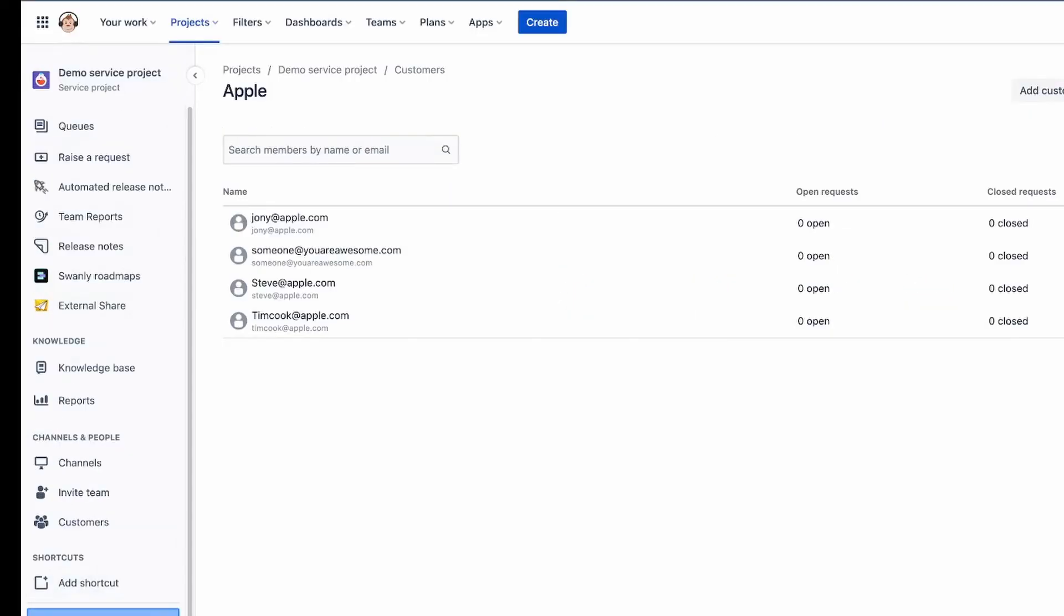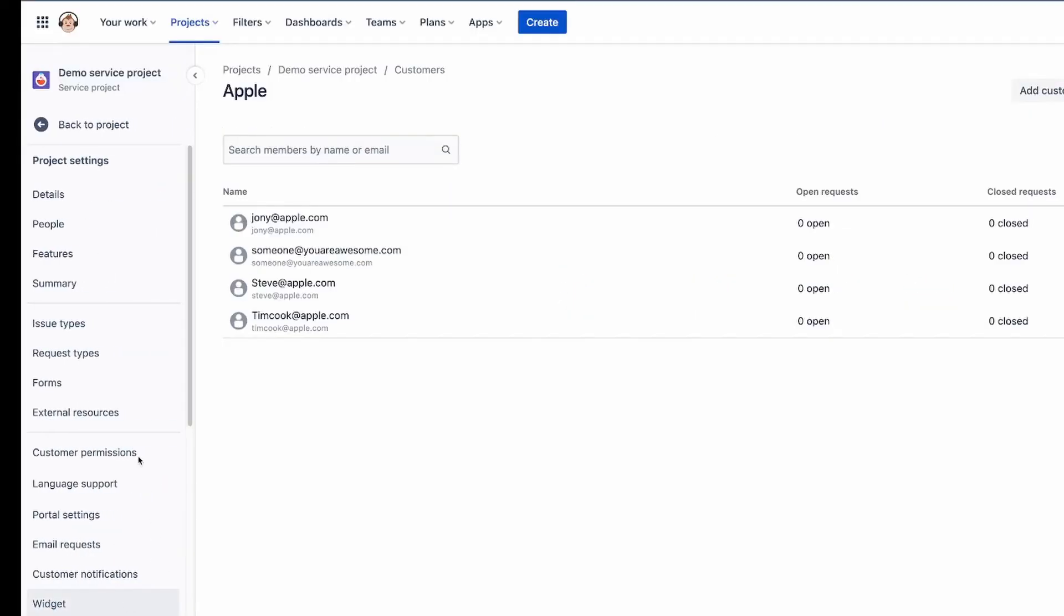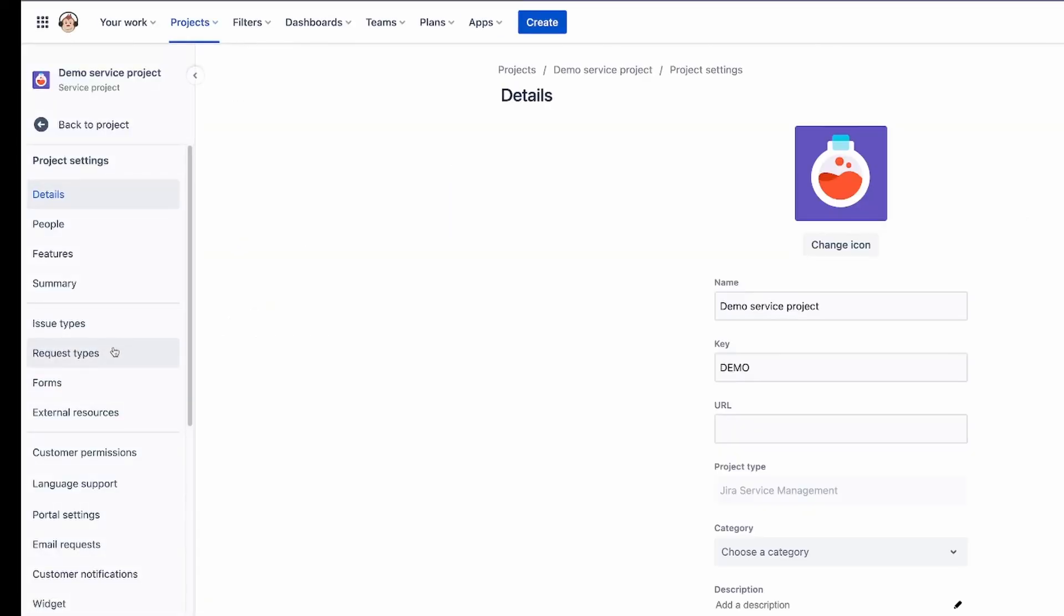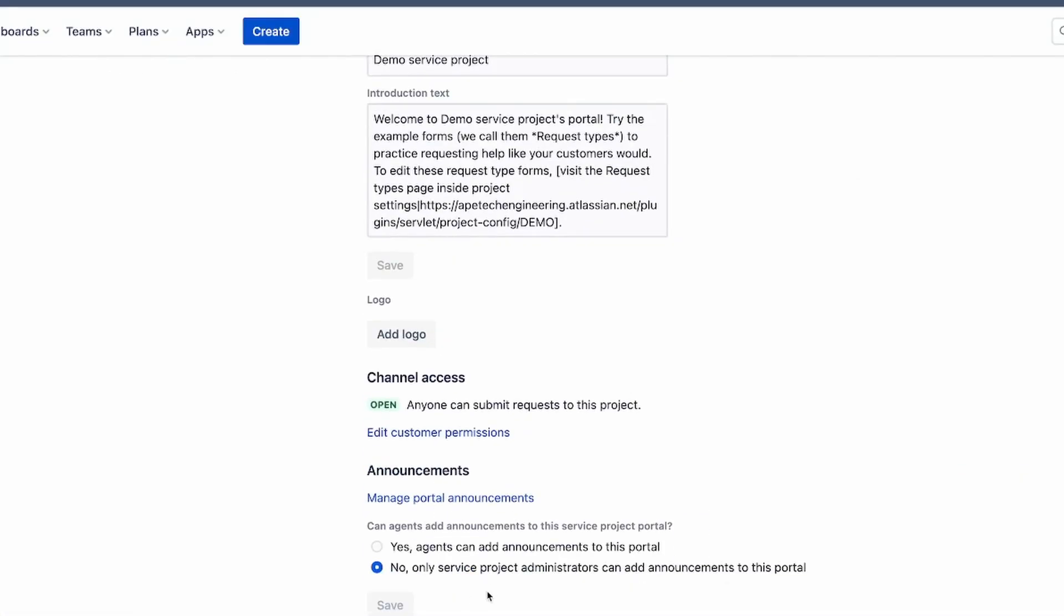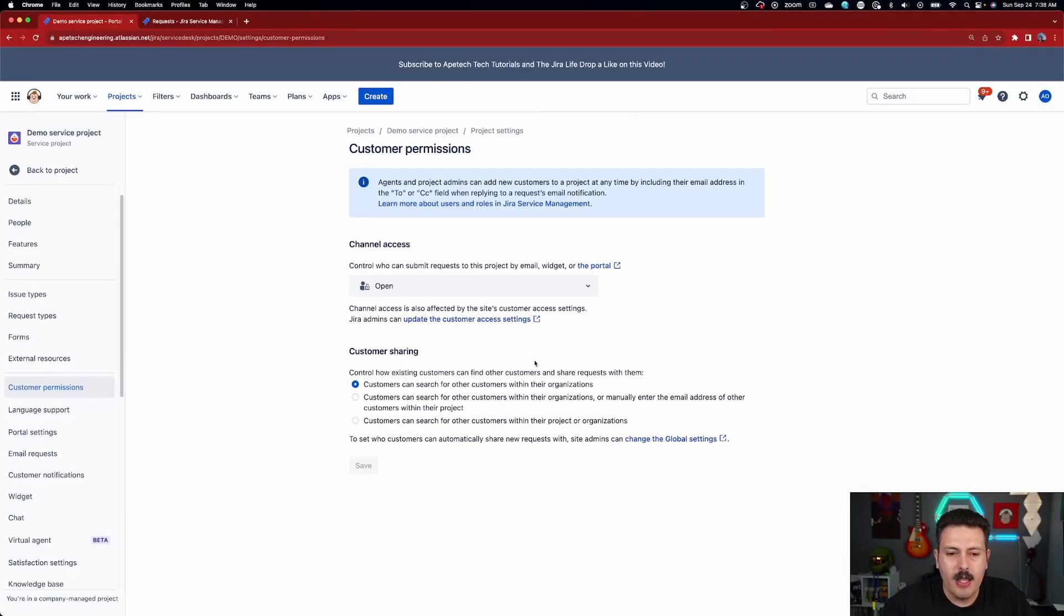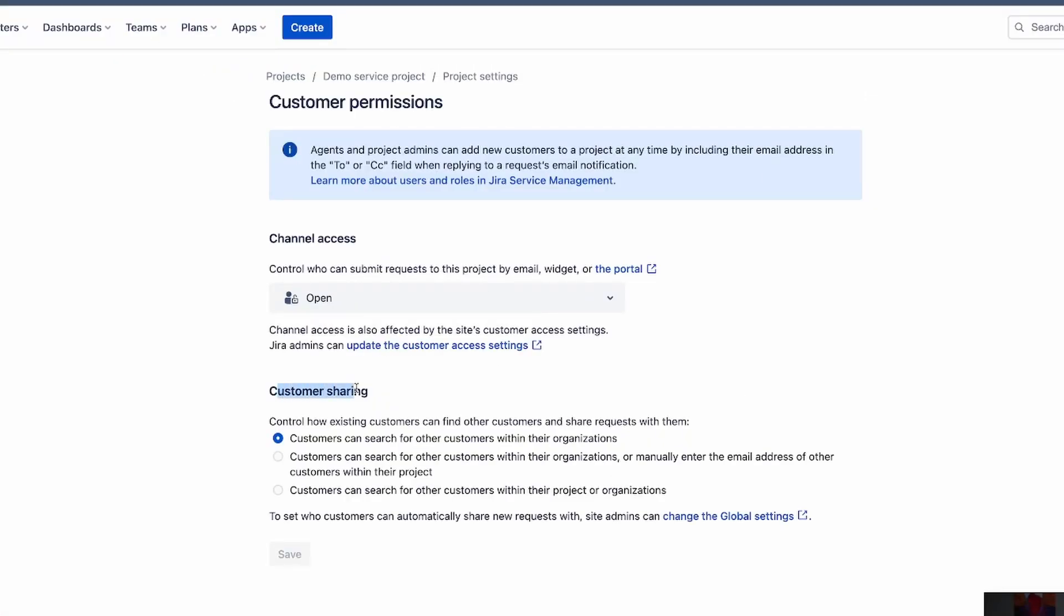Well, you got to go to project settings. And under project settings, you go to portal settings. And under portal settings, we're going to go to channel access. You're going to click on this edit customer permissions button. And here you have a customer sharing option. Now you have three options here.